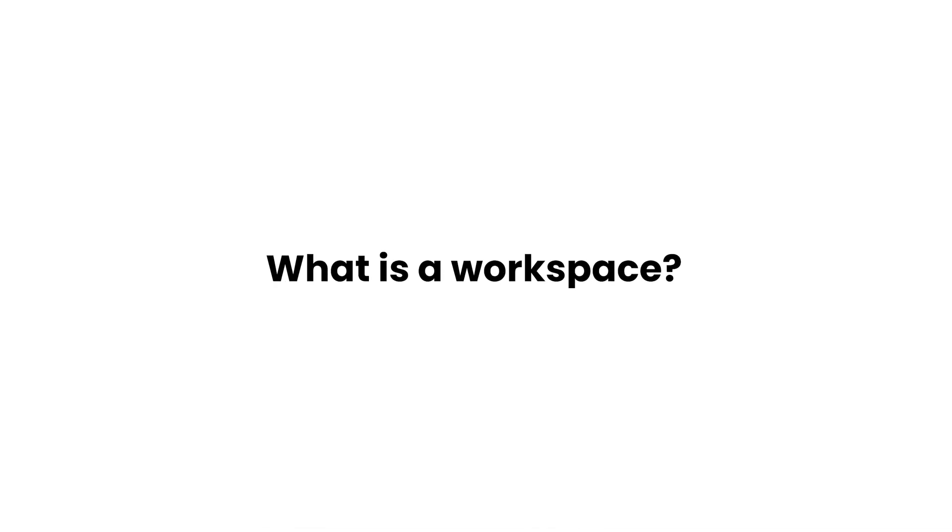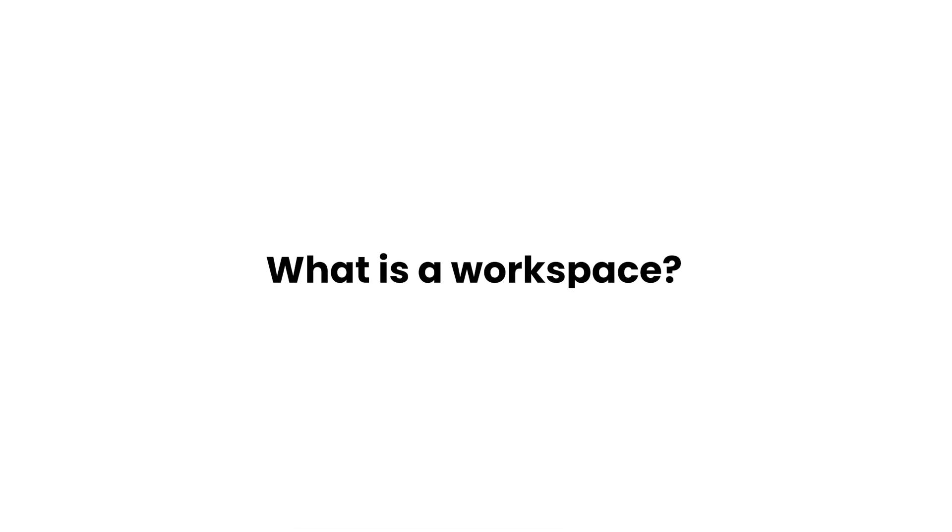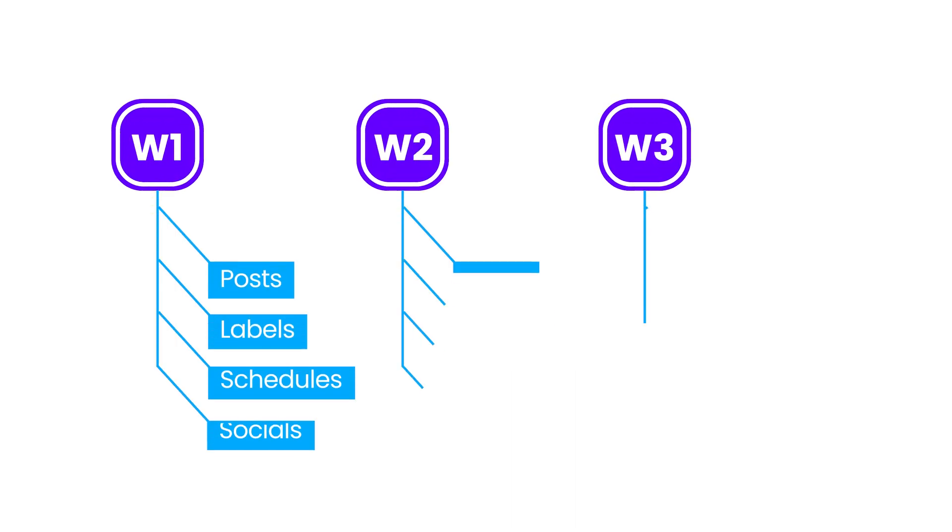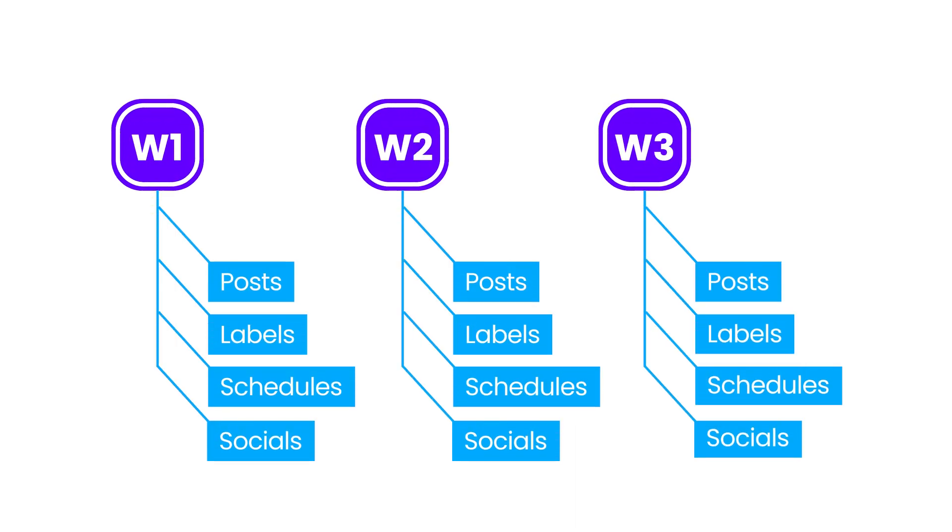But first of all, what is a workspace? A workspace is a separate instance of the FeedHive app. It has its own posts, labels, schedules, social providers, and so on.